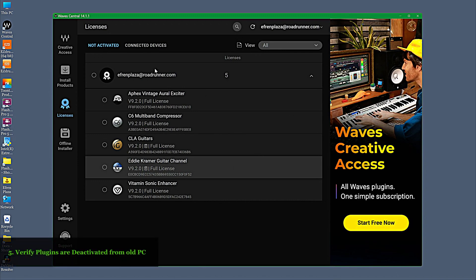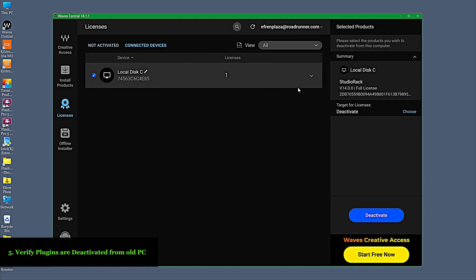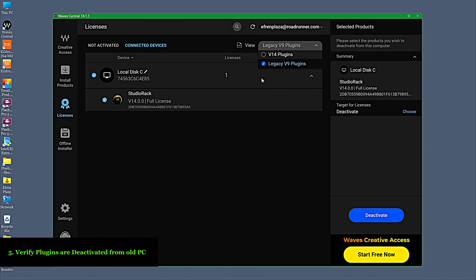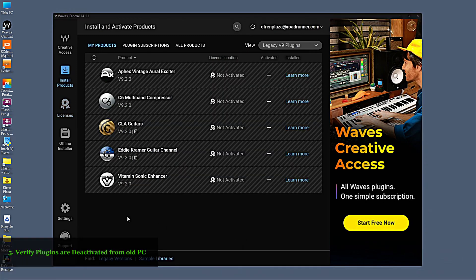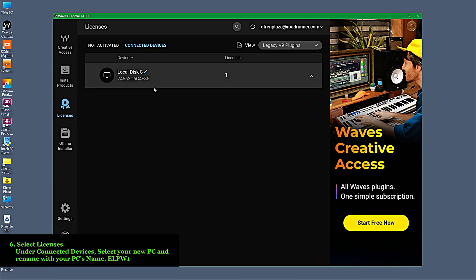Verify plugins are deactivated from the old PC. Select Licenses. Under Connected Devices, select your new PC and rename it with your PC's name — ALPW.